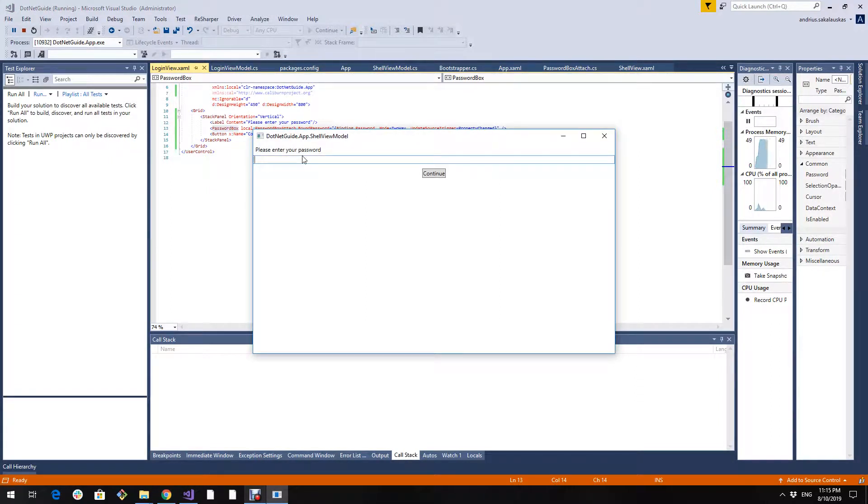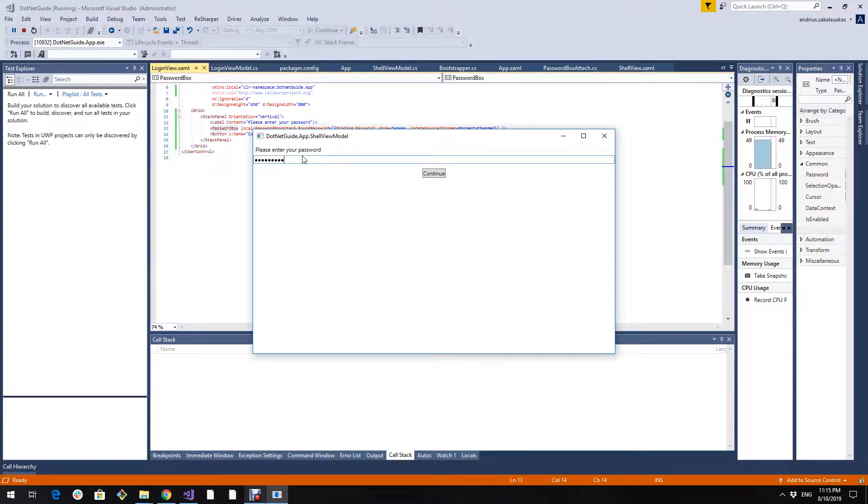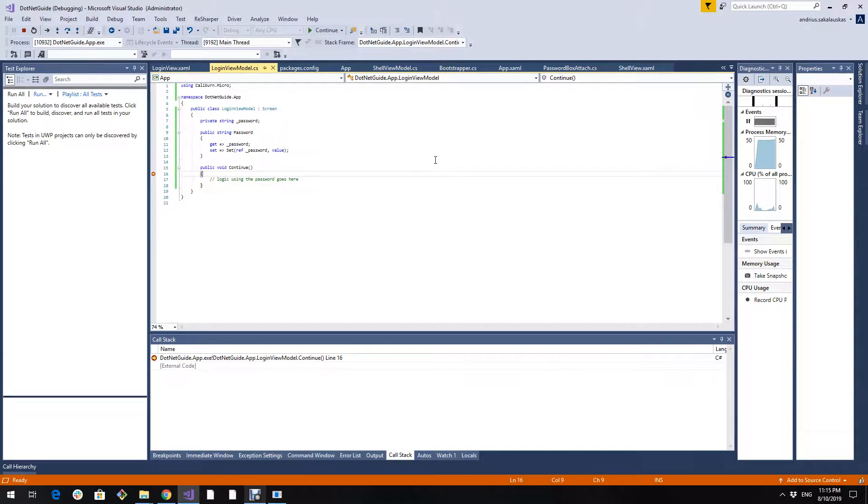Let's enter hello password. Continue, and if we inspect this password property we see hello password.